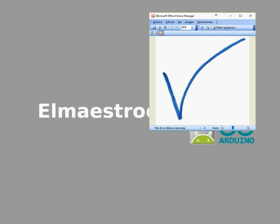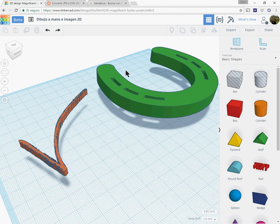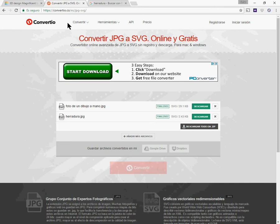So how do we do it? It's very easy. I'm using this web, Convertio.co. I leave the address in the information of this video.